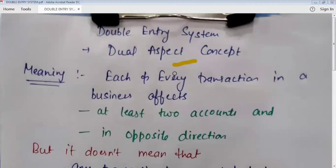Good morning everyone. Today we are going to start the first topic of accounts, which is the double entry system. This is the most important topic of accounts — the double entry system — based at the basic level of our 11th class accounts, which starts from double entry. You have to make general entry.